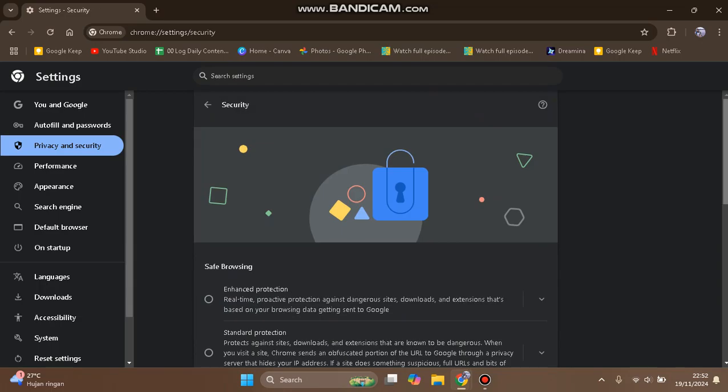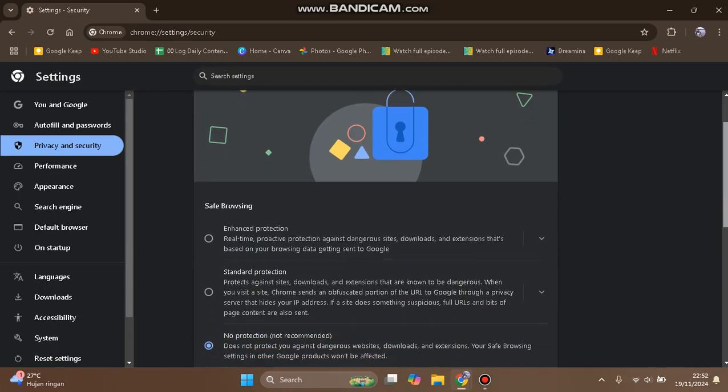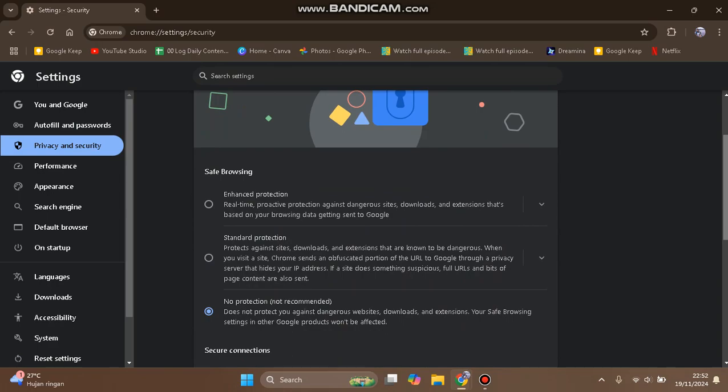This is Safe Browsing. You can see there are two levels of protection. The first one is Enhanced Protection, which provides real-time proactive protection against dangerous sites,